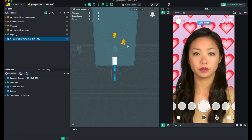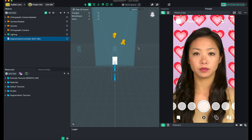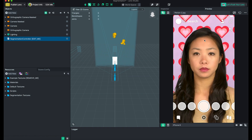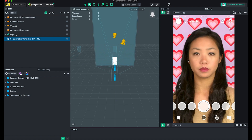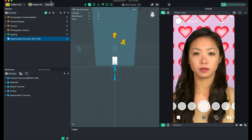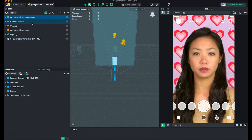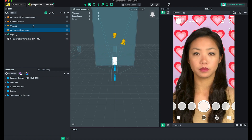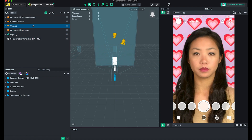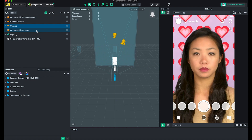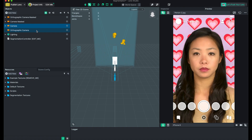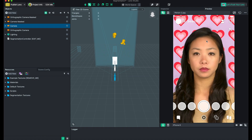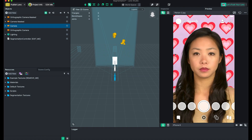First, we click the segmentation template and you can see the person, and then you can see the background is moving. There are so many cameras, and on the template there are a lot of functions that make everything look really smooth and beautiful.